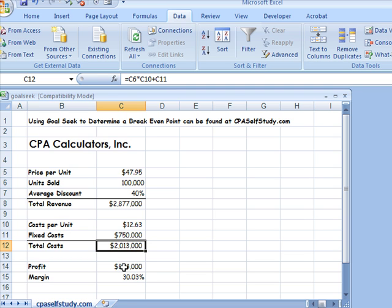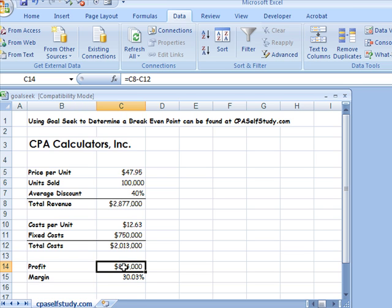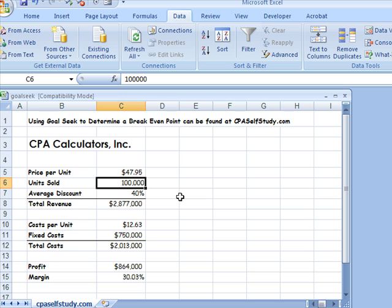Now here's my profit, and this is actually the number we want to change. One of the things that you need to be cognizant of when you're using Goal Seek is you need to understand where the numbers are from. So if I look at my profit, I can see that it's pulling from the revenue and from the total cost numbers. In other words, if I change any of my revenue numbers or my cost numbers, it is going to impact profit. So what I want to do is figure out how many units I need to sell to break even. Right now my profit's $864,000, but I want to see how many units I would actually need to sell just to break even with a profit of zero.